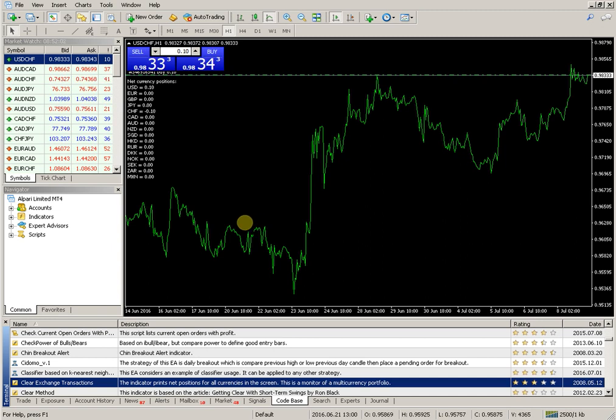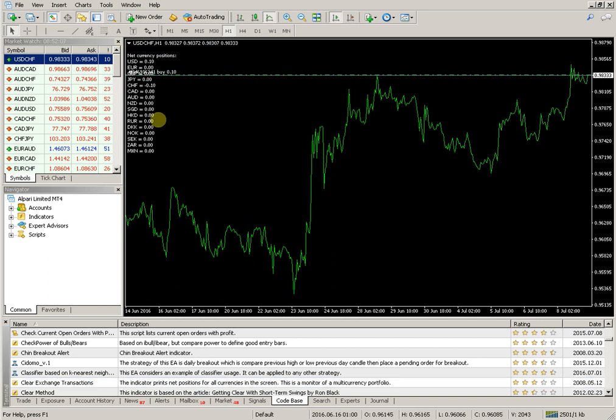Agree with the settings. The indicator is displayed on the chart. We'll see you next time.